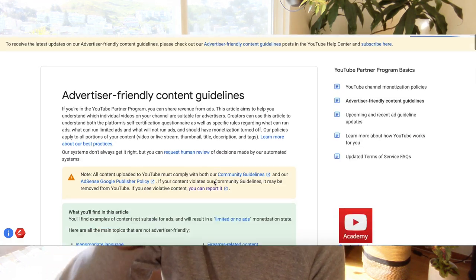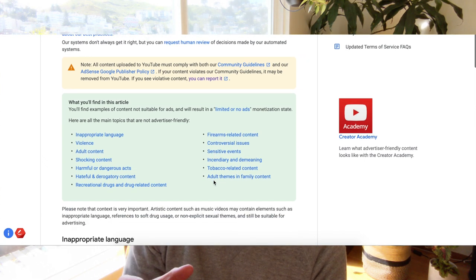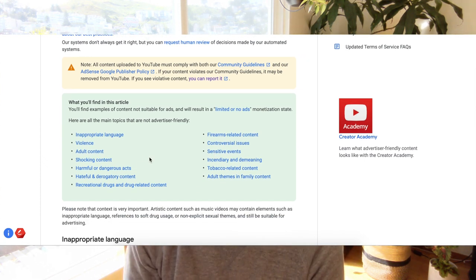It's pretty complicated, so make sure you leave us any questions in the comments below and we'll address them. As you look at the advertiser-friendly content guidelines page, you're going to see that the layout is a little bit different. So instead of breaking it out under self-certification and through that framework, we're providing examples to give you some colour.